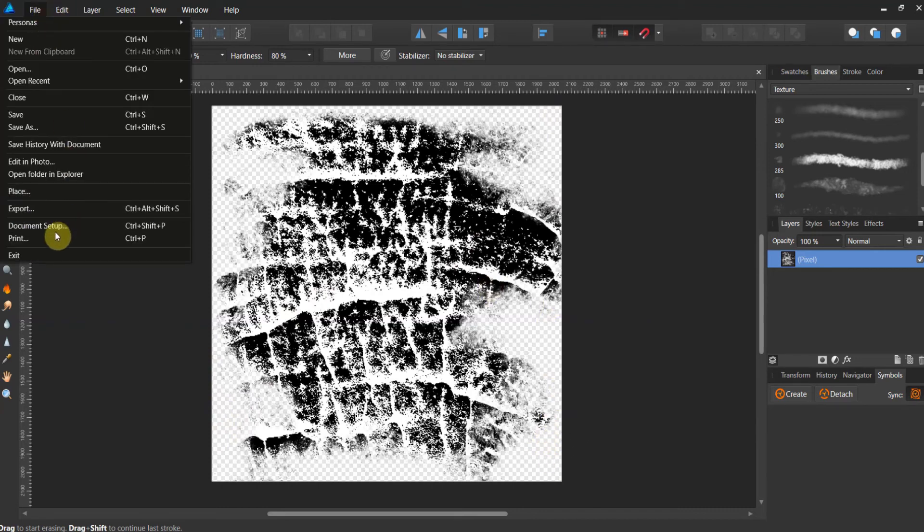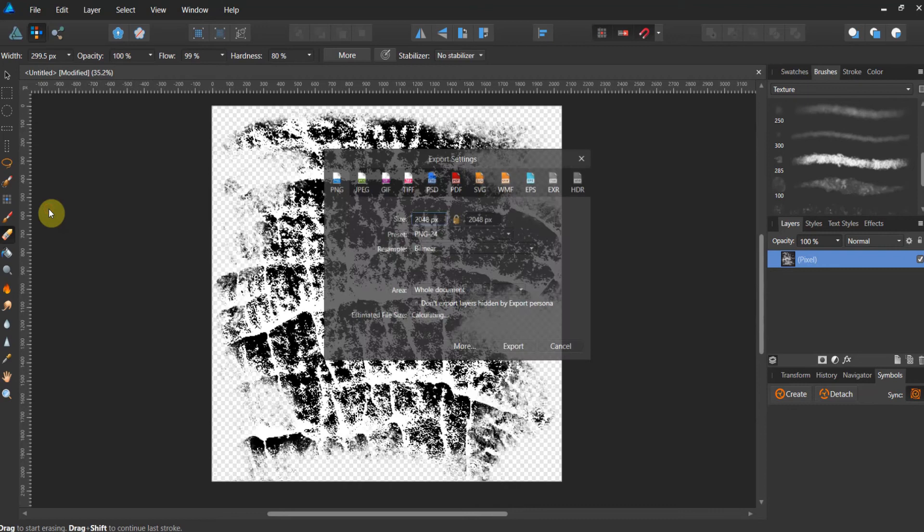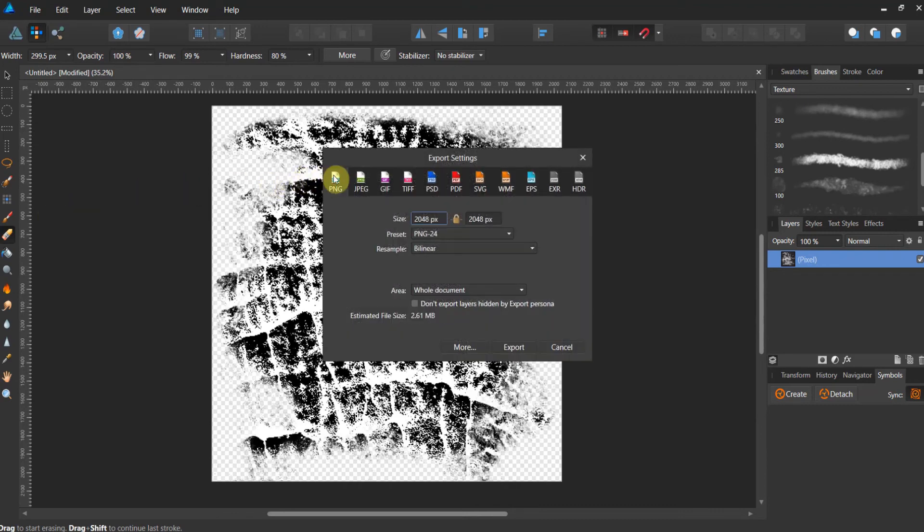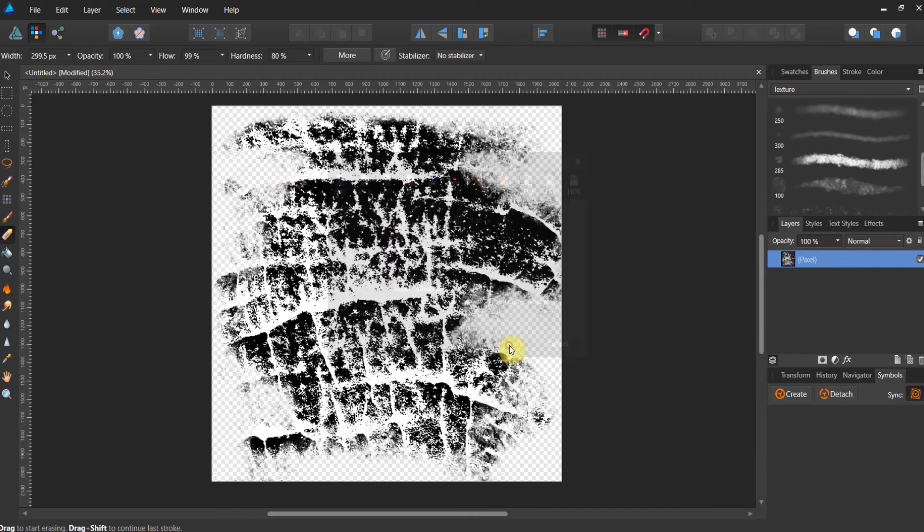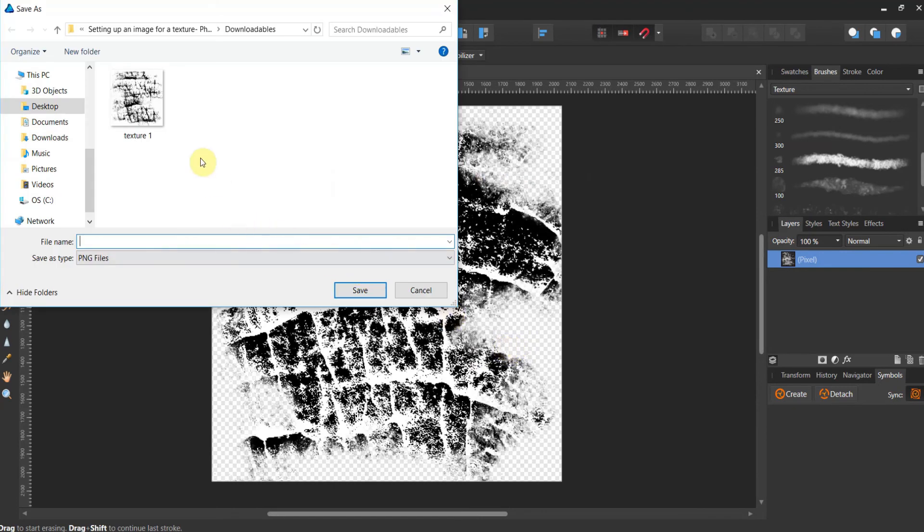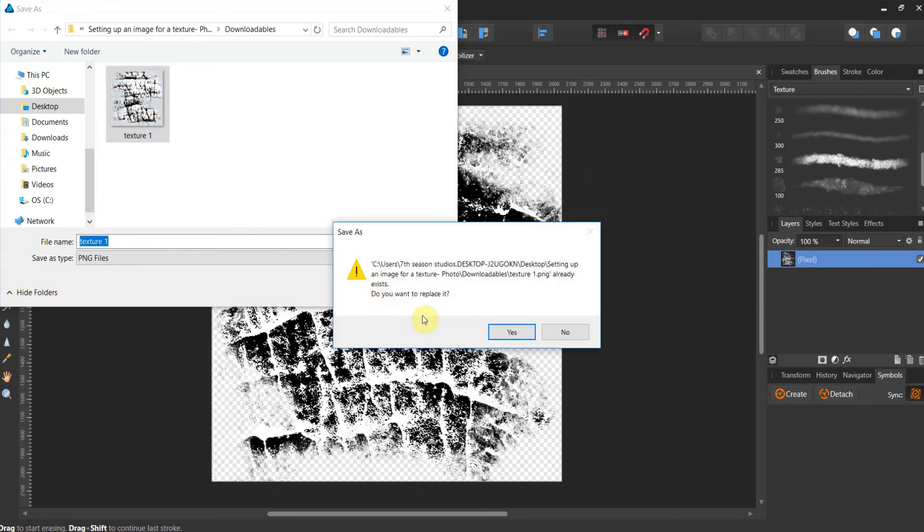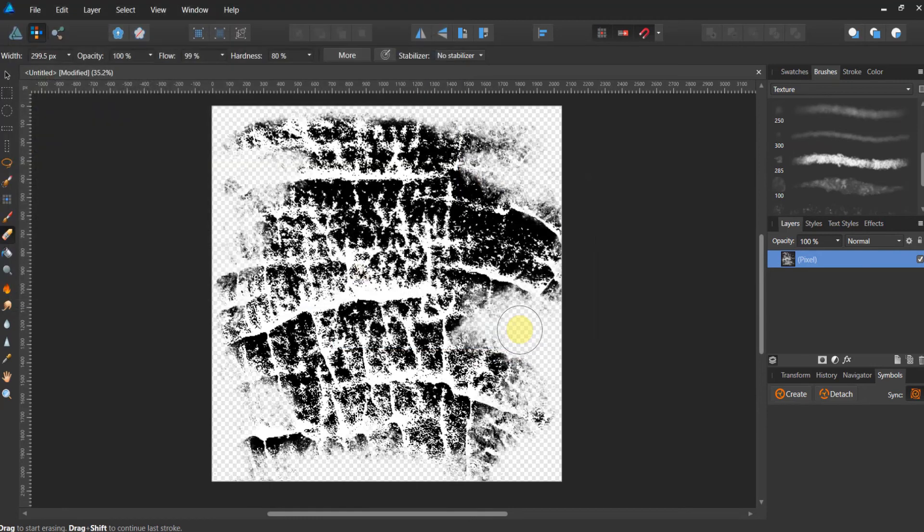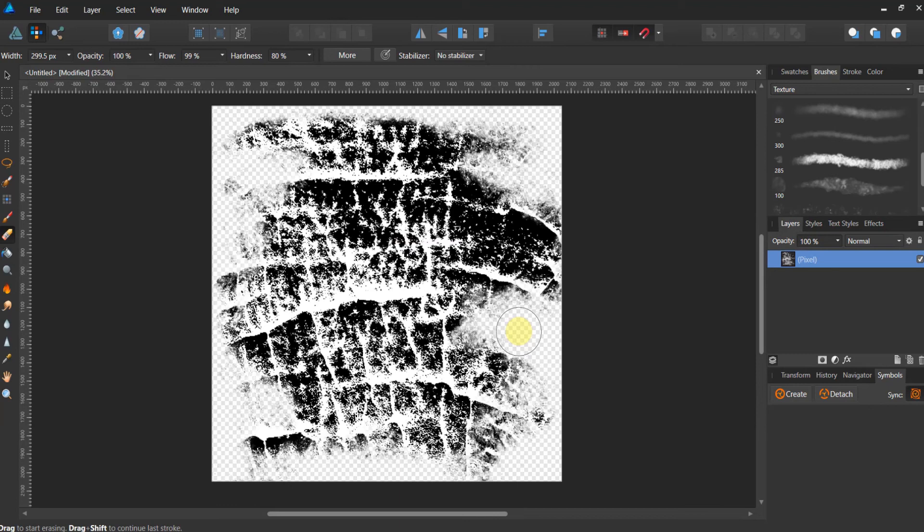Now once you got that, all you have to do now is go to export. You're going to export it as a PNG 2048 by 2048. You're going to export the entire document. I'm going to call it texture one. Even if you don't want to make the image, you now have the image in the downloads for part two of this. In part two, we're going to take this texture and we're going to make a brush out of it.